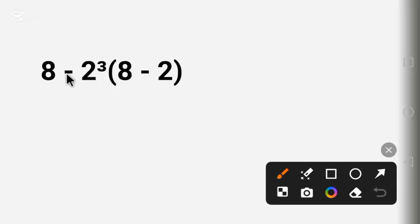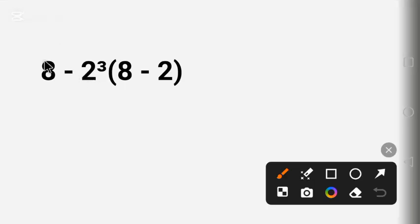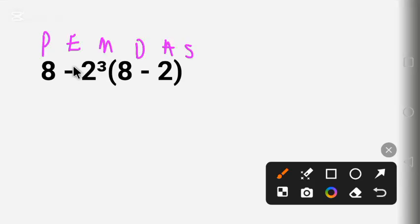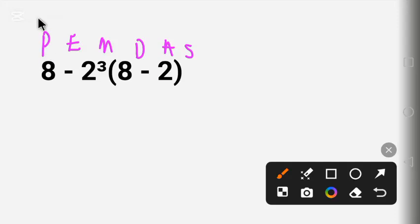The best way to solve this question is by following the order of operations called PEMDAS. Some countries call it BODMAS. Using PEMDAS, the first letter — which is the first priority — is Parentheses.